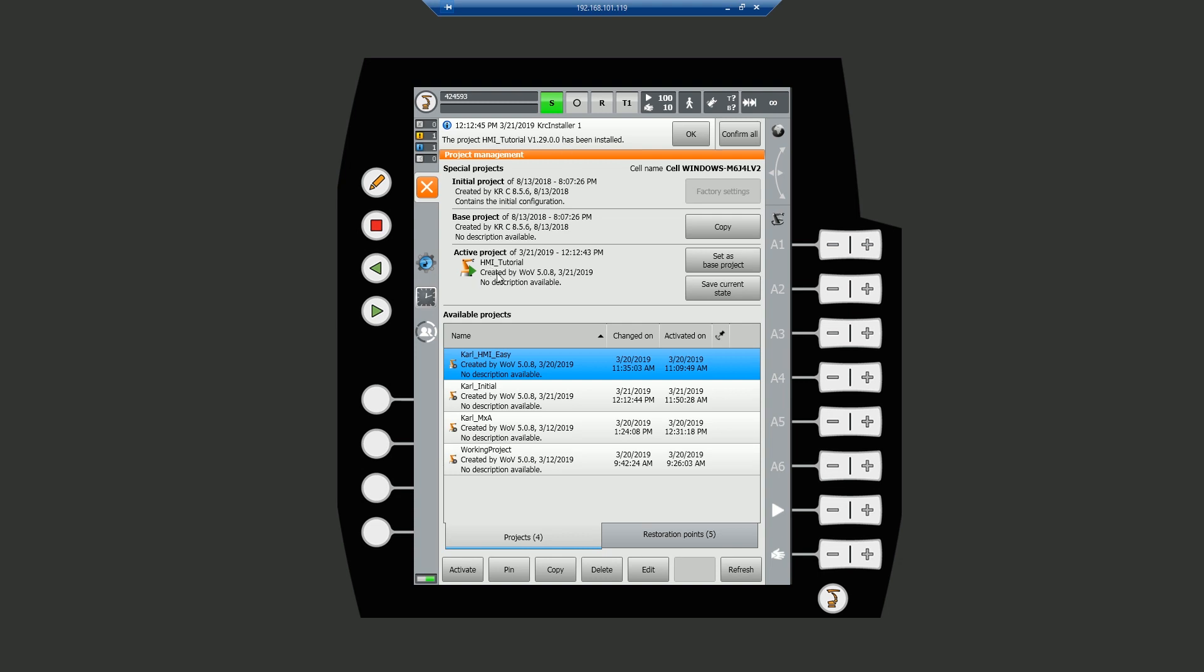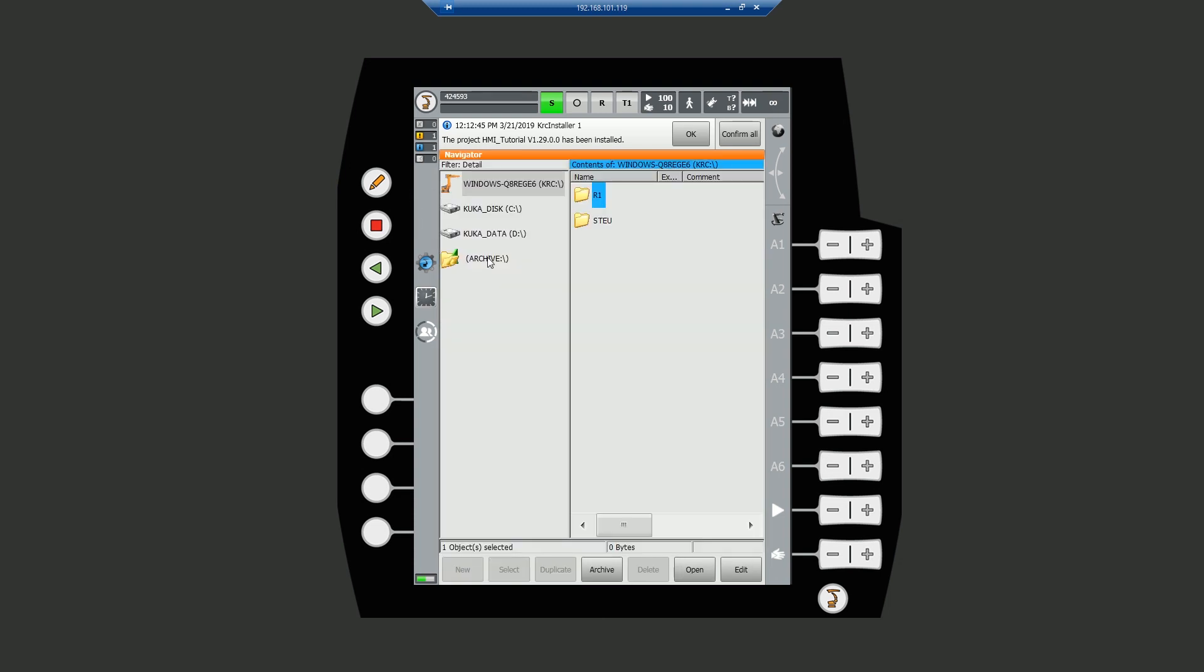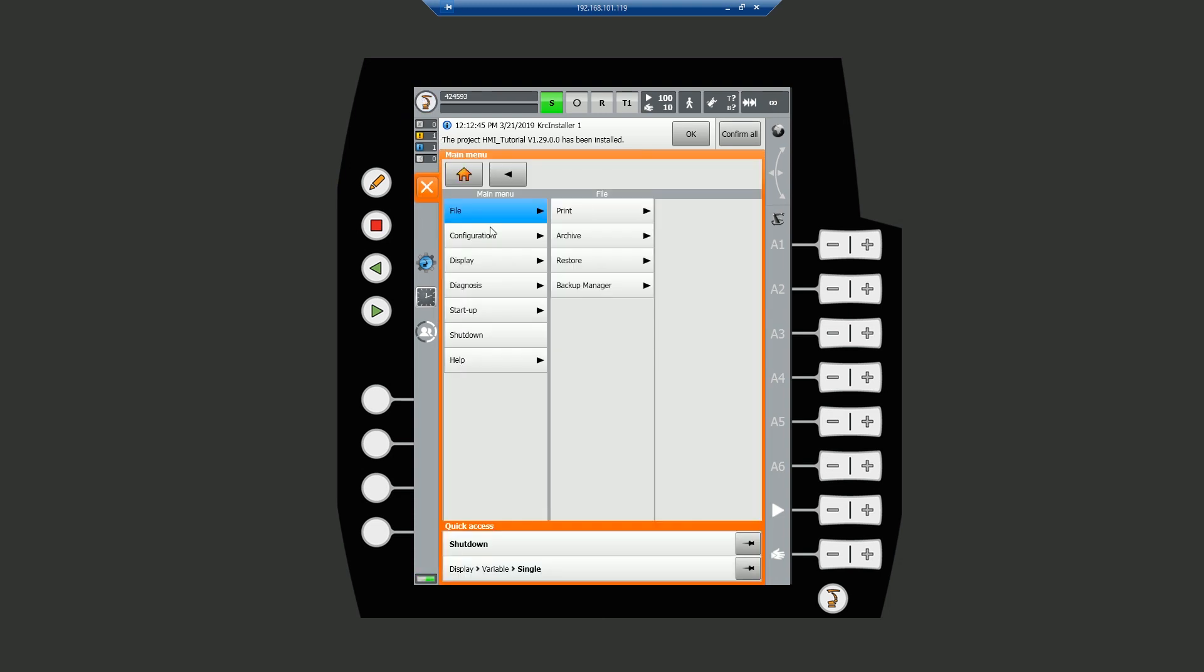This is a new project installation. It won't automatically display, so let's close the project management window. Hit the navigator button to display the main menu. Select display and we see our HMI is not yet visible.